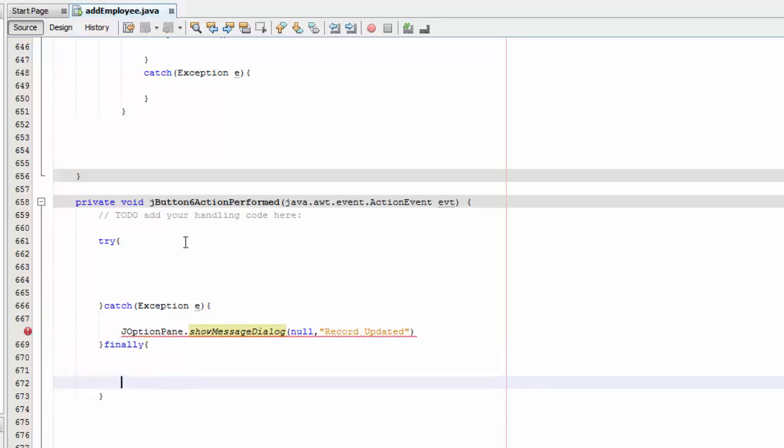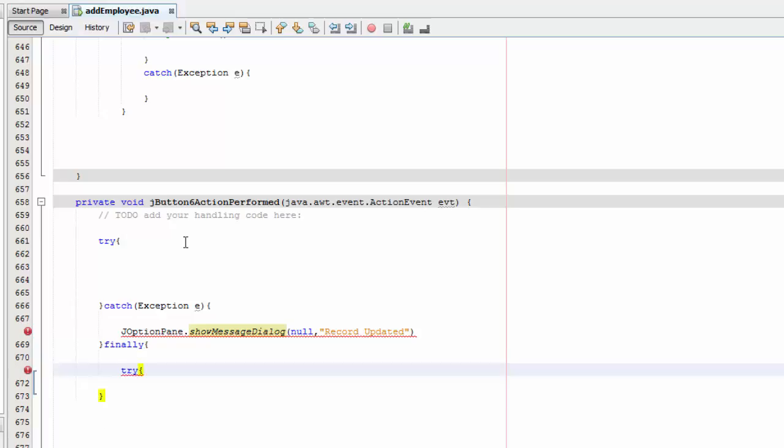And then we need to find a lead and we are going to do this right. And then we are going to say try and catch exception e.